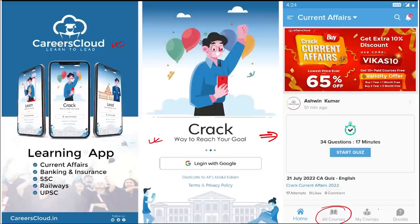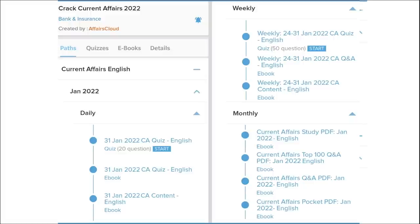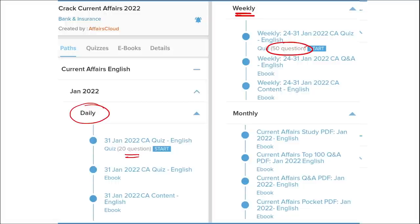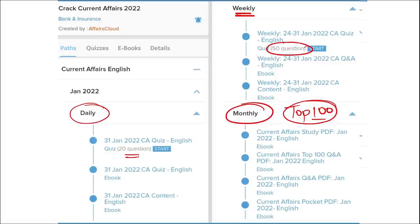Once you have purchased the course, you can see your courses in the My Course section. Our courses provide content on a daily basis — daily current affairs with 20 questions quiz and a PDF. On a weekly basis, we provide current affairs PDF and a 50-question quiz to help you revise. On a monthly basis, we provide top 100 current affairs questions as a compiled PDF.